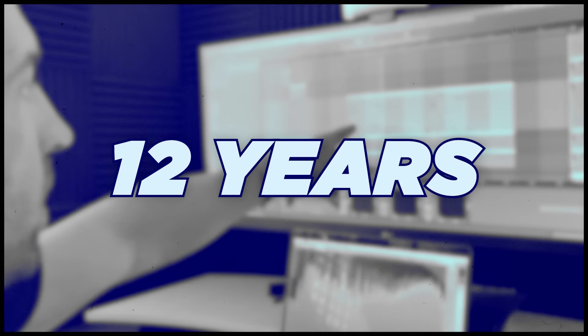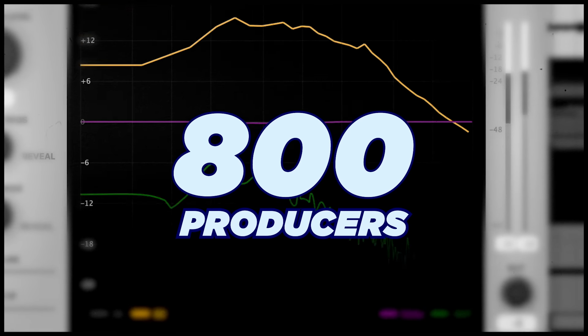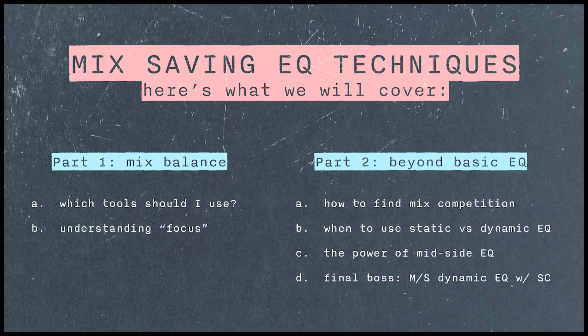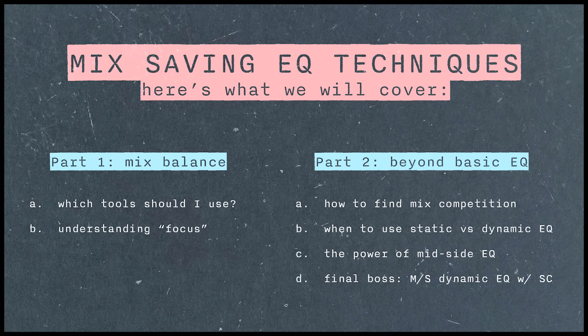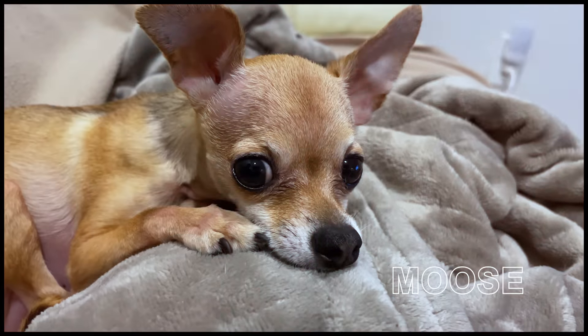In the last 12 years, I've worked with over 800 producers, and I want to give you this one kind of easy tip that has unlocked a whole new level of quality in their mixes.